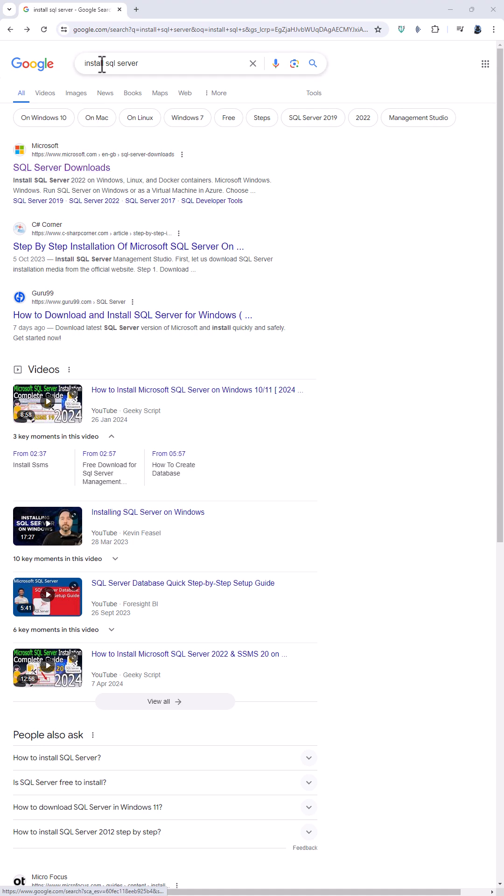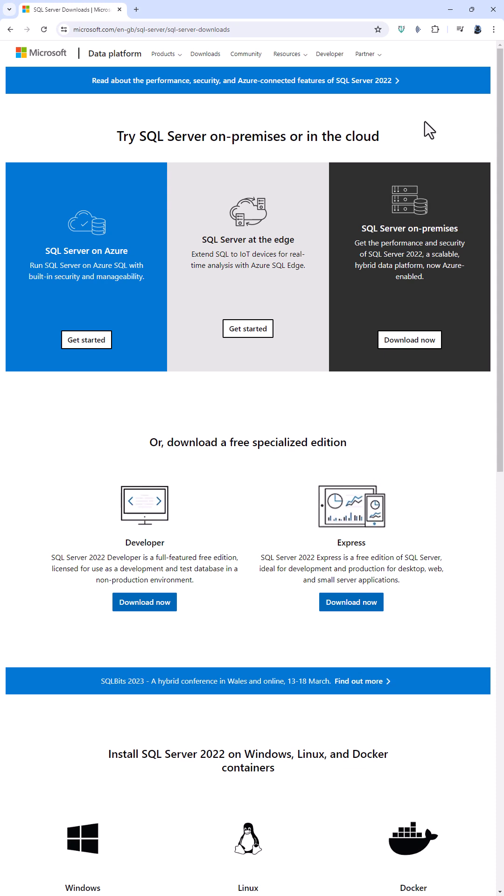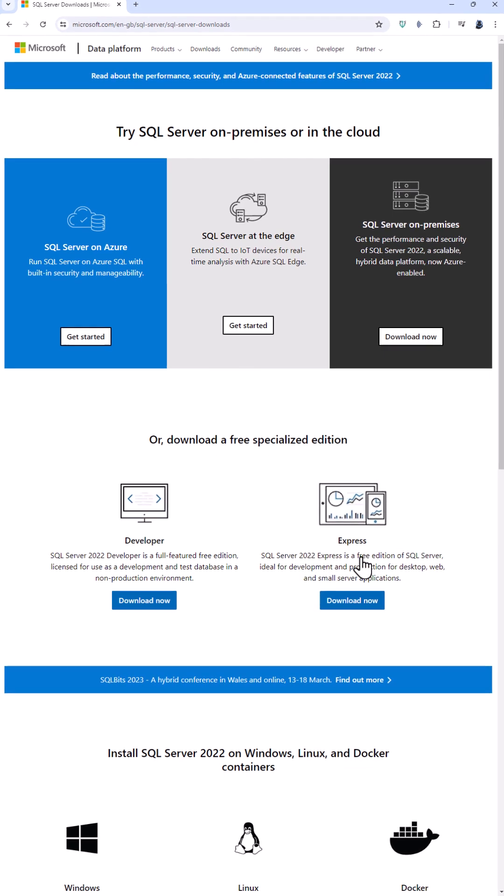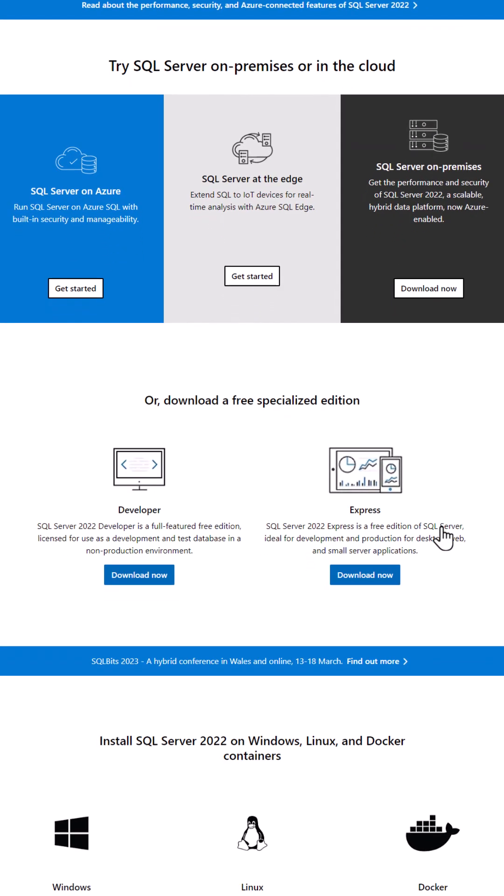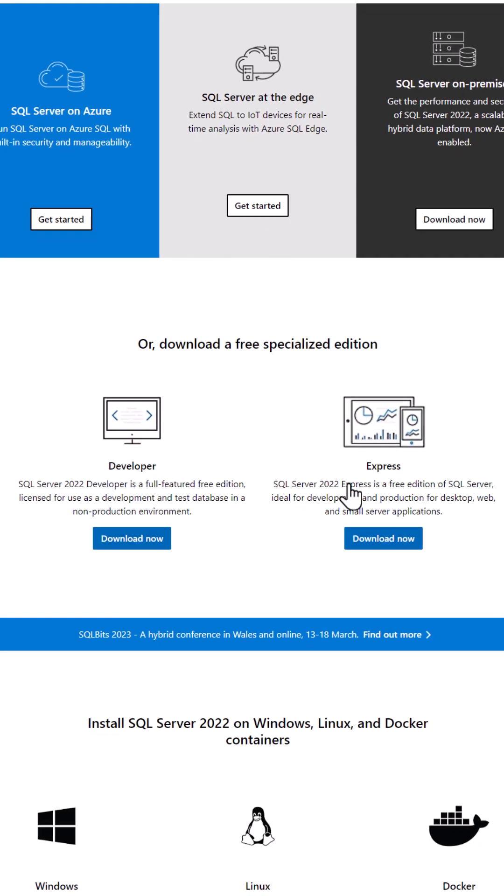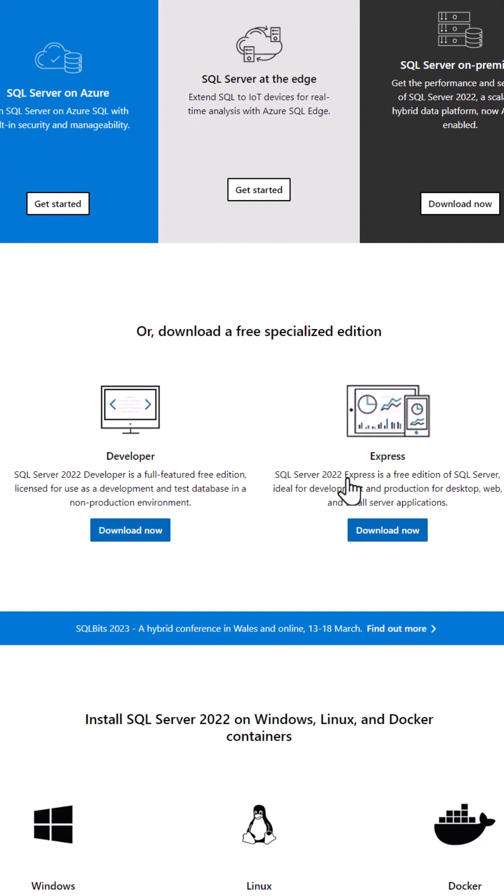Just google install SQL server. That will take you to the SQL server downloads page and you can download either a free edition of SQL server with some limitations, you won't be able to use SSAS or SSIS, or a full featured free edition licensed for use as a development and test database in a non-production environment. So you can't use it for work purposes.